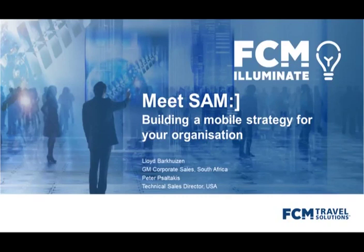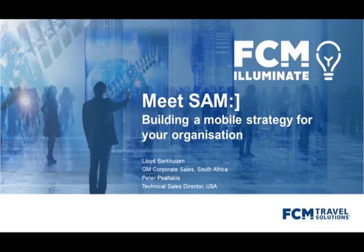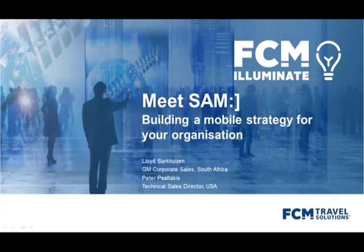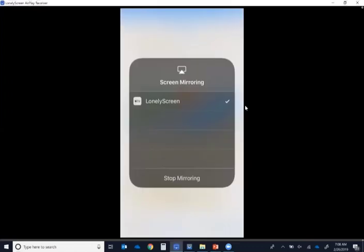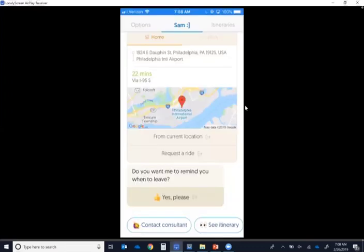But yes, good afternoon, everybody. Peter Soltakis here joining. And what I'm going to be doing is I'm going to be walking through our Sam smart assistant for mobile application and conducting a live demo. And in order to do that, let me go ahead and steal the share screen from Michelle and Lloyd. So just one second, bear with me. And we'll be underway in just a second. So you should see a screen. I'm about to put my screen onto the screen. And you should see an iPhone.